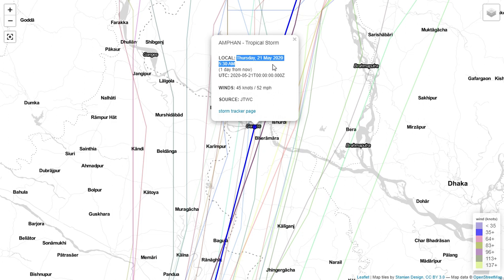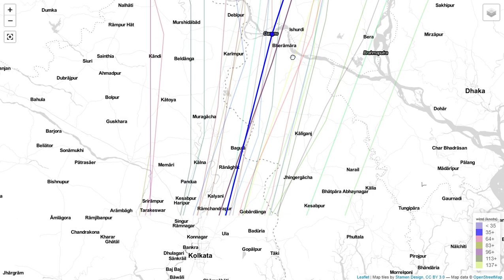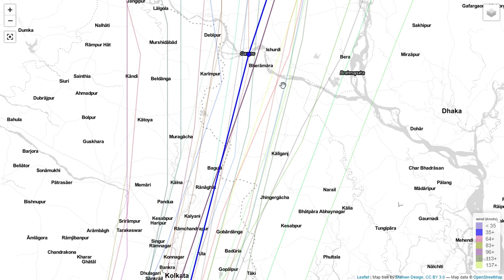As you can see, the speed of the super cyclone will decrease heavily, and it happens in the case of each and every cyclone. Because when it enters the mainland, it will lose its strength and the speed will decrease. As it moves more and more deep within the mainland towards the north, gradually the speed will decrease.